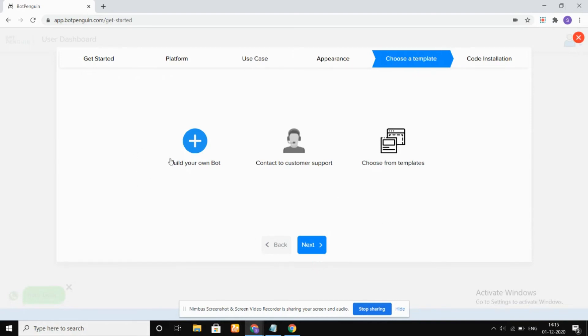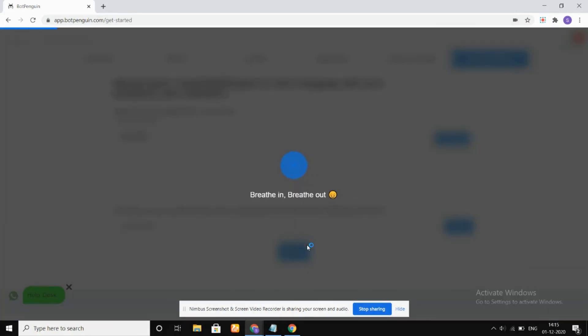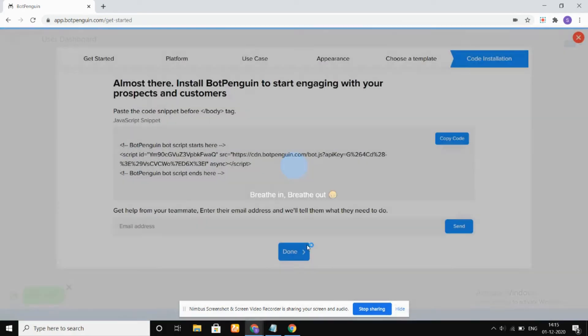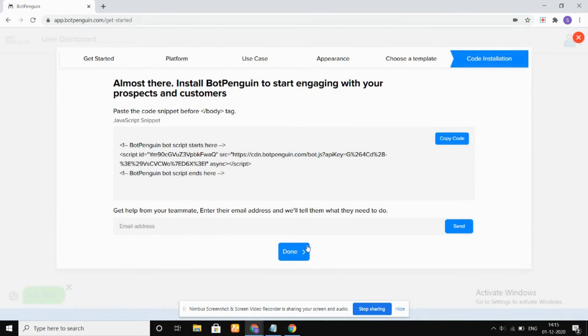Choose a template. I'm choosing it as build your own bot. Then we have the code installation if you want to apply it in your website so that the bot will be integrated into this.